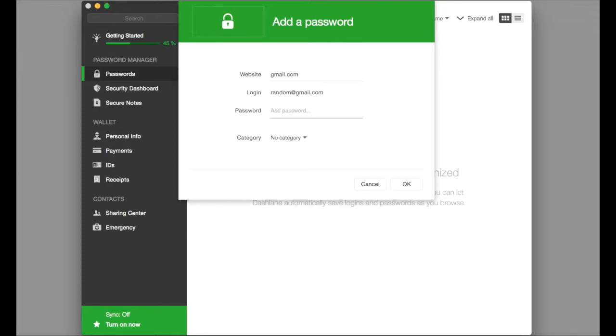And we'll just say 1, 2, 3, 4, 5, 6, 7, 8. Again, that is not my password, but this is an example.